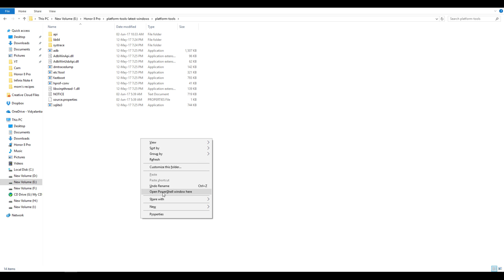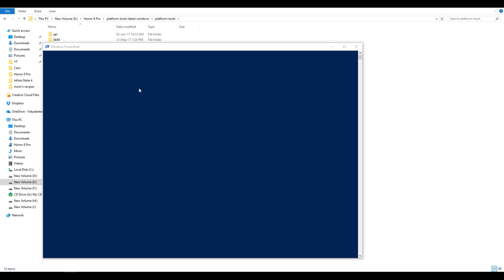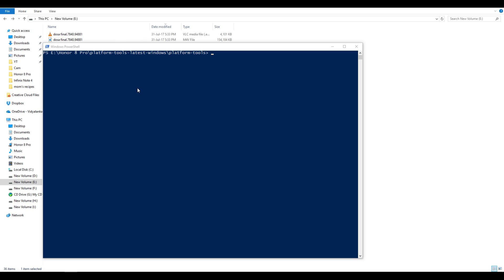You will see something as open command window over here or open PowerShell window over here. PowerShell is almost as good as command window or better than command window. It's just that CMD has a black background whereas PowerShell has blue background. All the commands which I am going to write are going to remain the same.